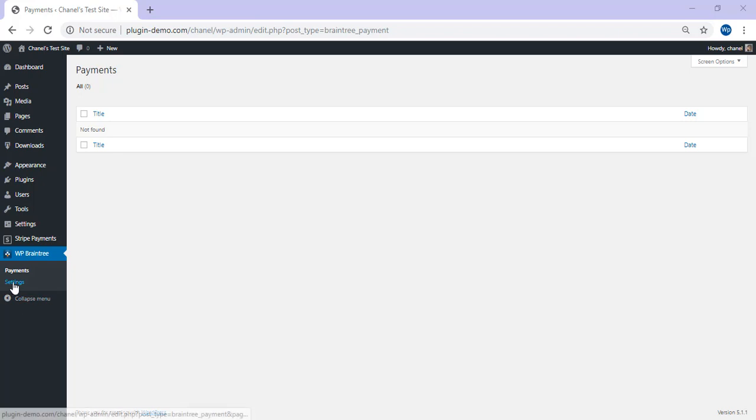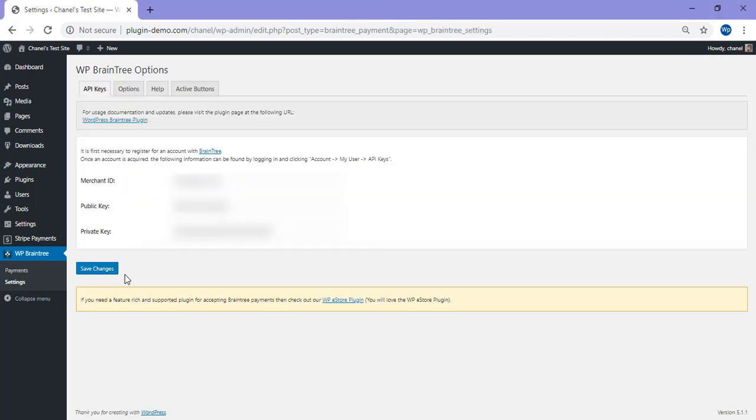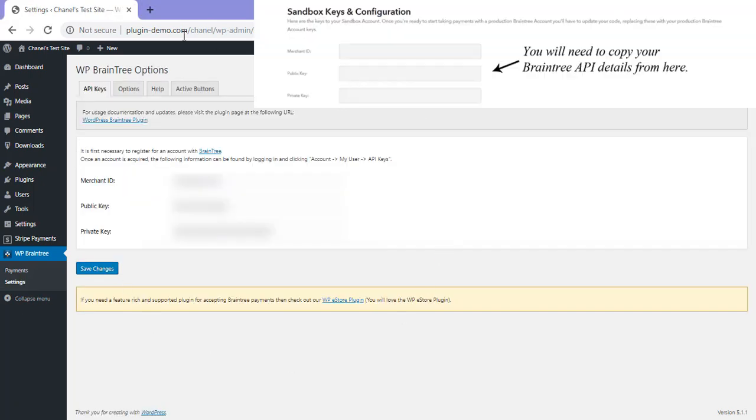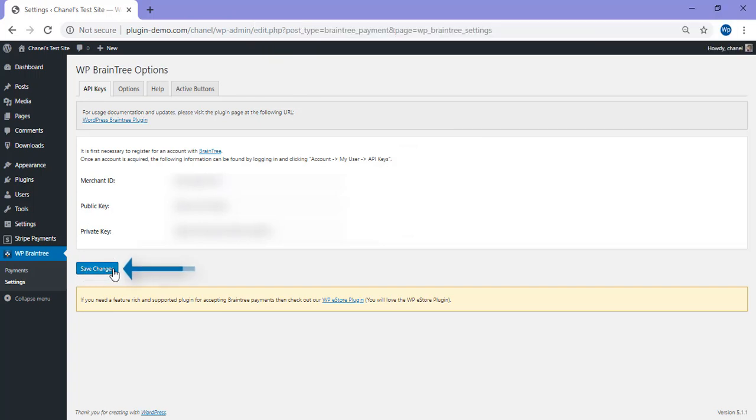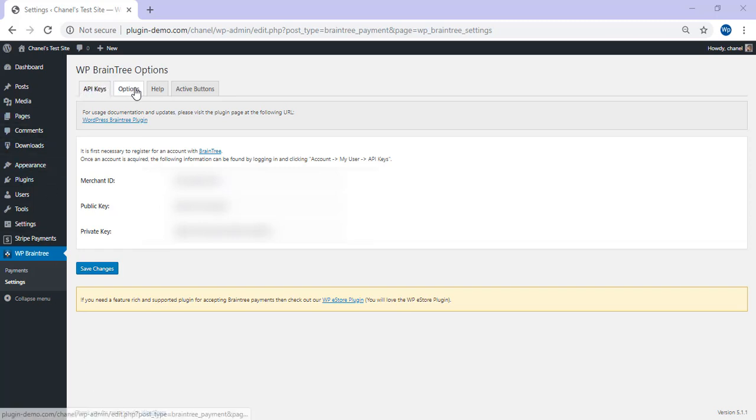If we go ahead and click on the settings menu, you'll need to paste those API keys into here. You'll need to paste in your merchant ID, your public key, and your private key. Once you've pasted them in the corresponding fields, click the save changes button. Once you've gone ahead and copied and pasted in your API keys, they may either be your test or your live keys, you'll need to click the options menu.